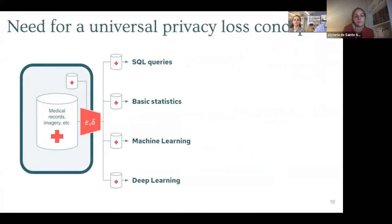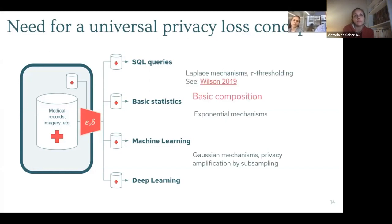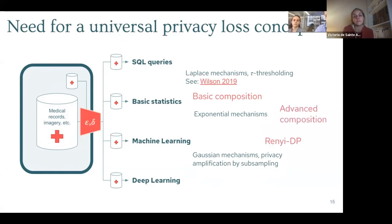Why did we contribute to OpenDP? The main reason is that we have many kinds of mechanisms — like the Gaussian mechanism, exponential mechanism, or other custom ones like thresholding for SQL queries — and we have various concepts of composition and accounting like basic composition and Rényi, some of which are adapted to some mechanisms but not all.